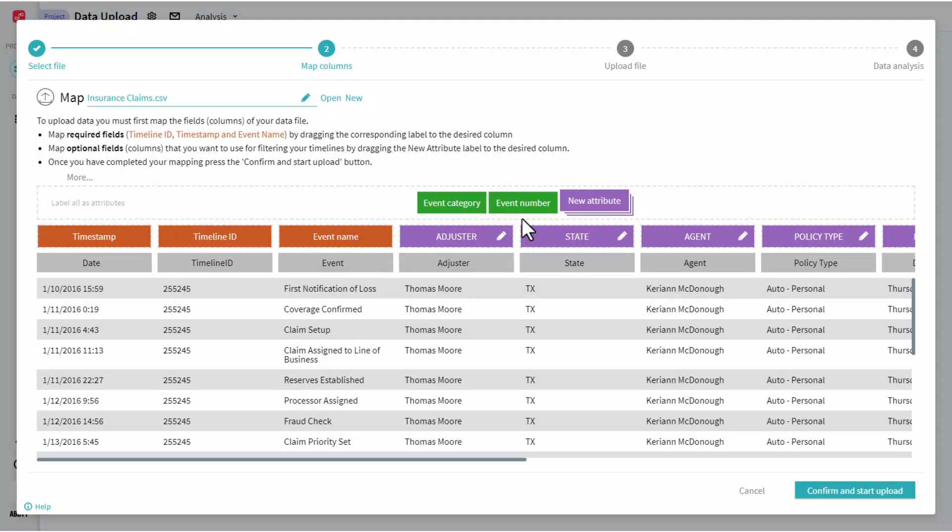And then also our event number field allows us to take events which may exist in the same process with an identical timestamp and choose exactly how we list them, in what order, by using this event number field. Those are both optional.